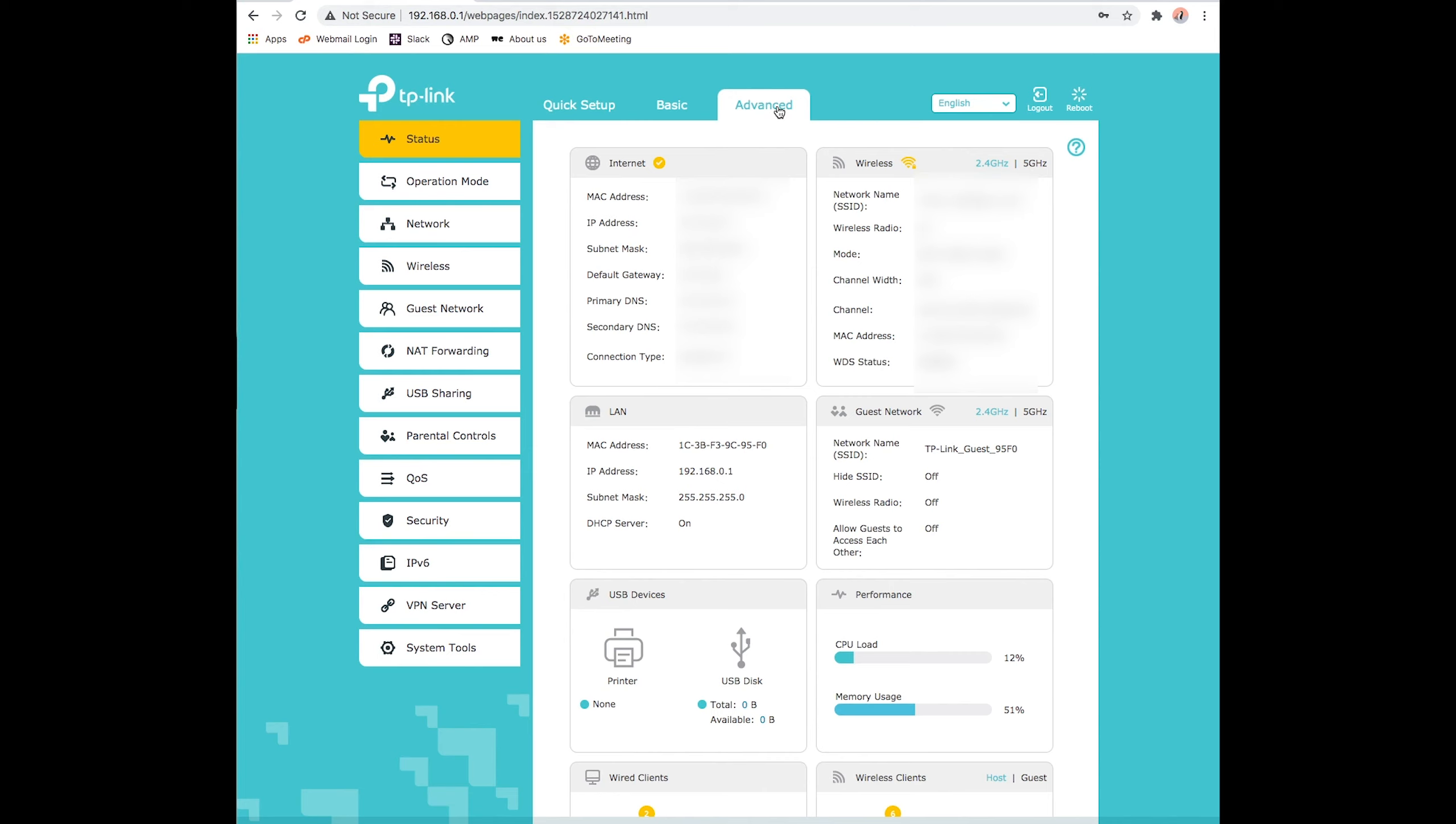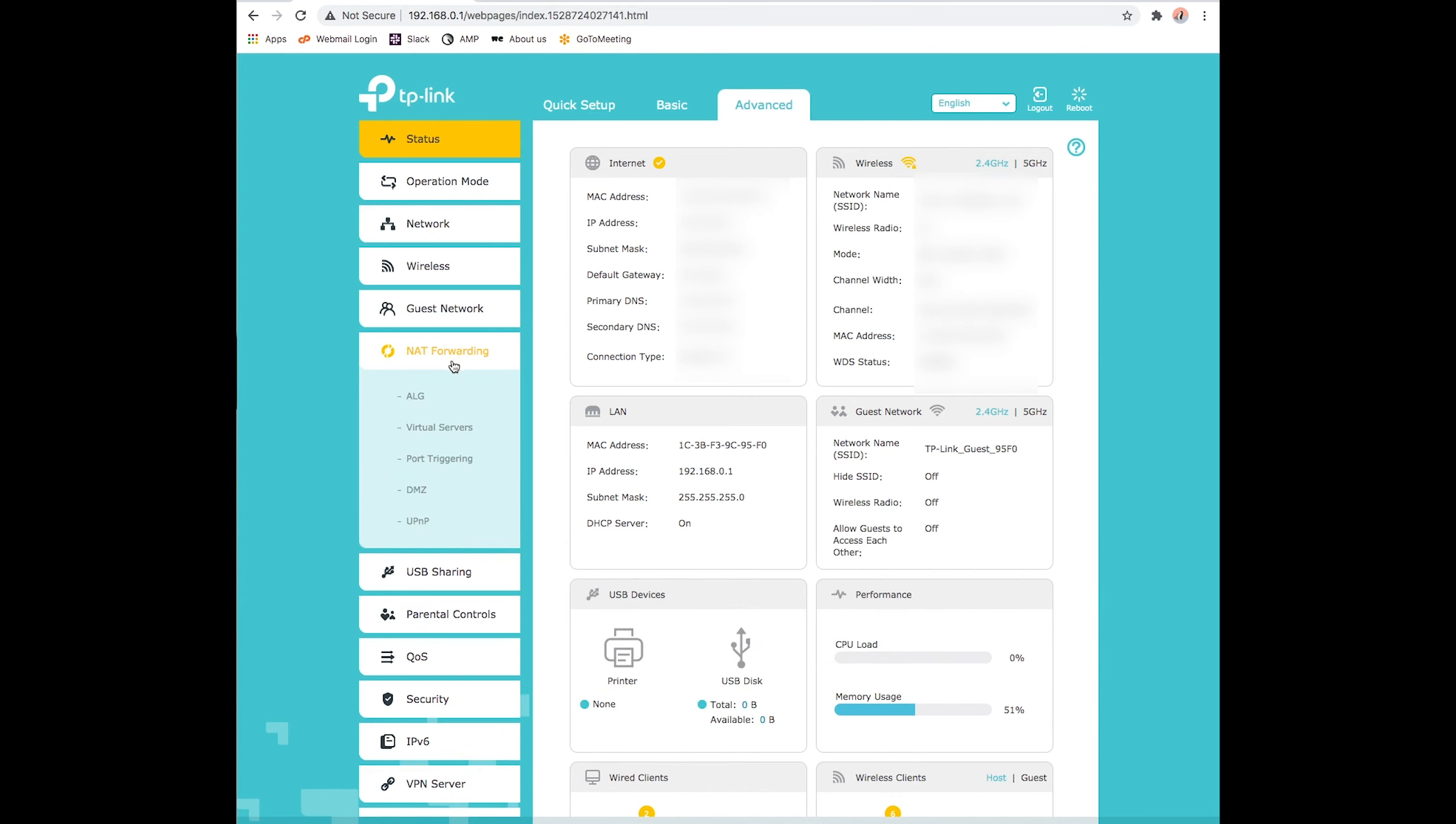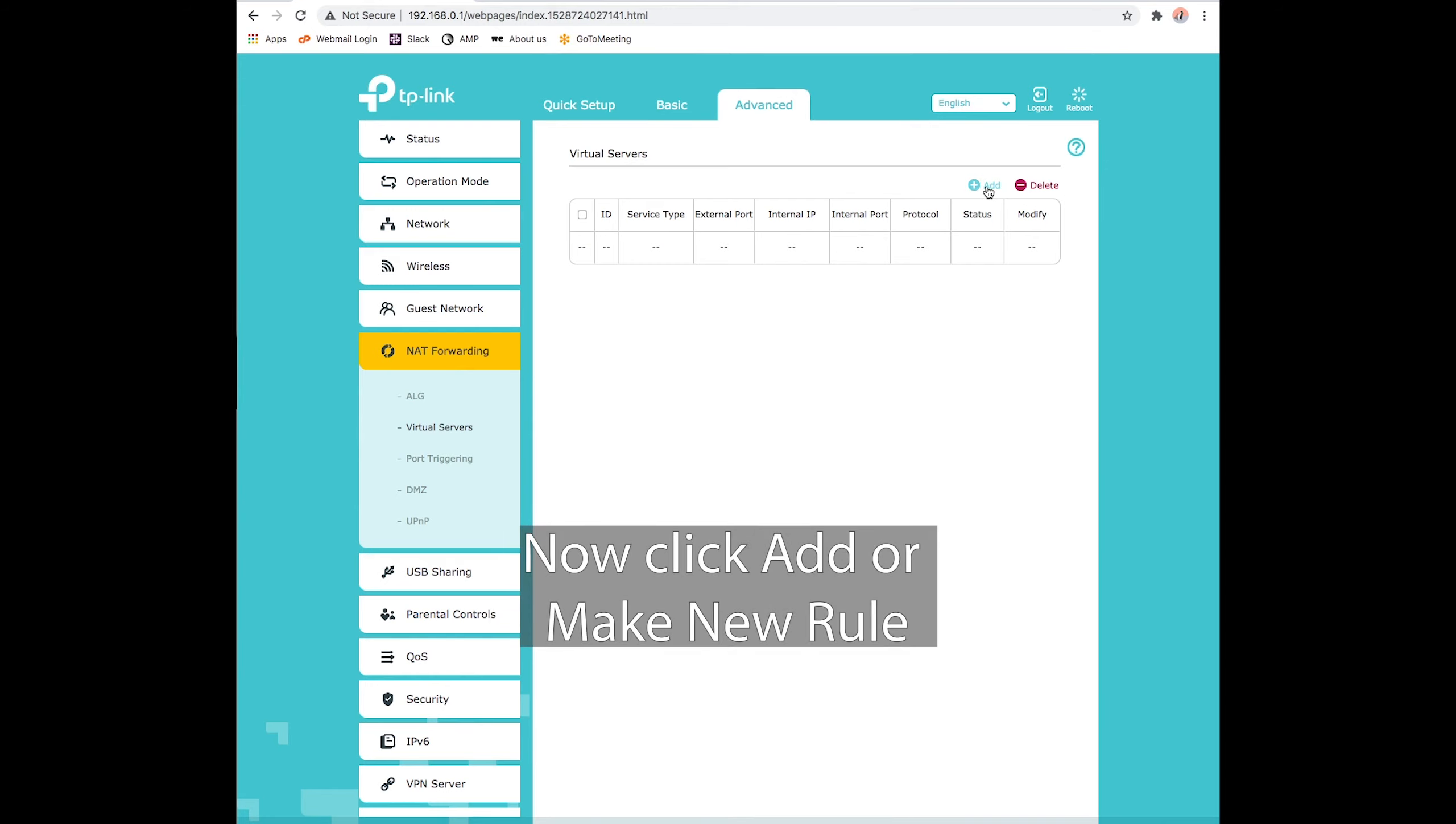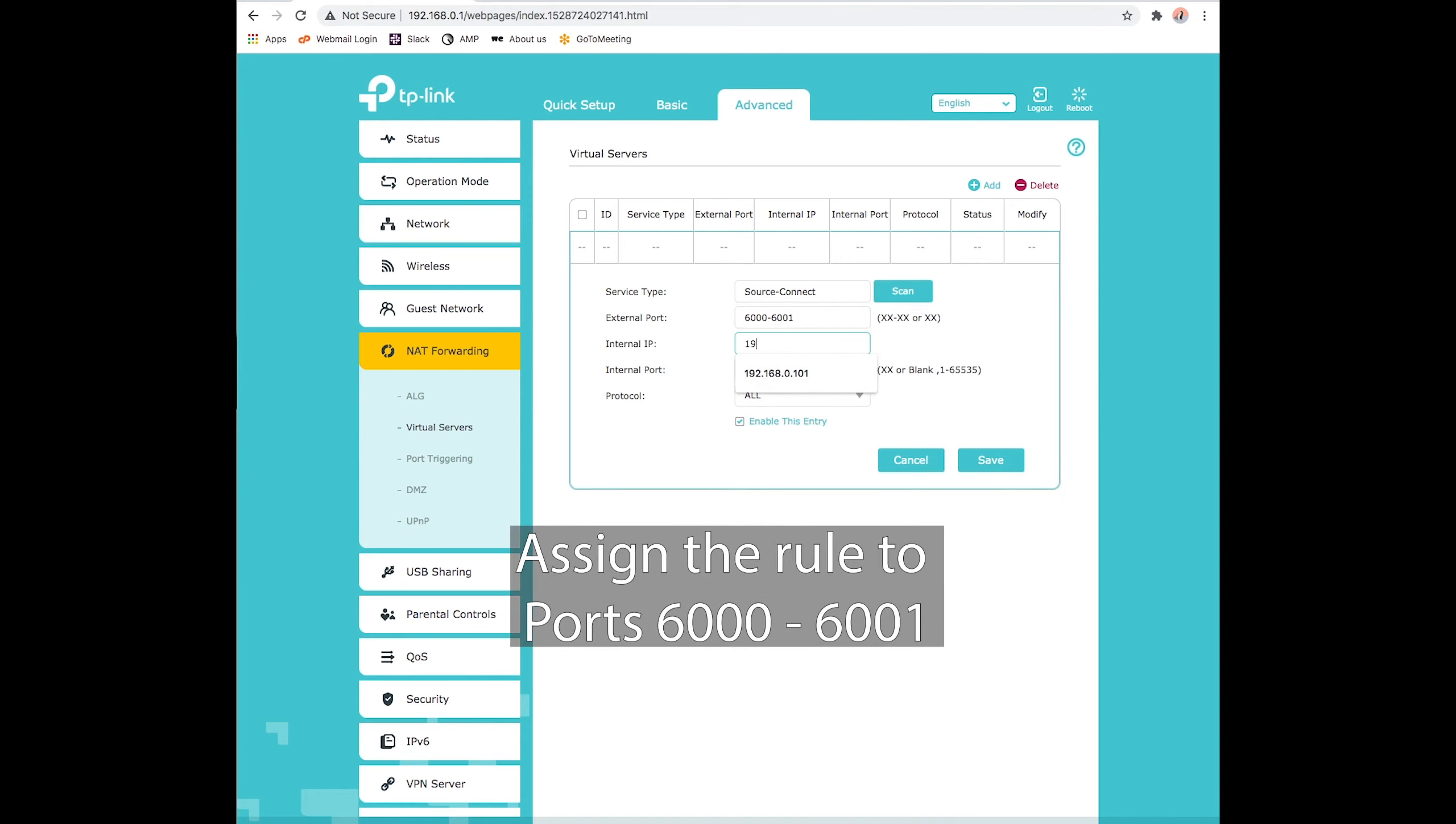To complete the port forwarding process, we navigate to the Advanced Routing tab, or on my interface, NAT Forwarding. Here, we'll find another tab labeled Port Forwarding, which for me is called Virtual Servers. Great! To make port forwarding happen, we need to make a new rule. The rule just means the port forwarding will be set in place. For our purposes, we're setting up port forwarding for audio recording, specifically for the use of Source Connect. So our rule will assign the IP address we tied to our machine to the ports used by Source Connect, which happened to be 6000 through 6001.